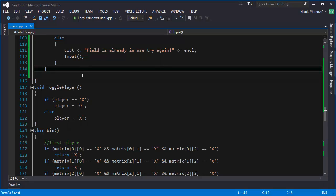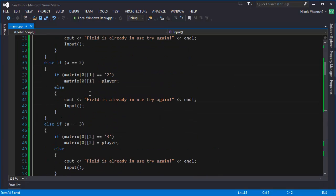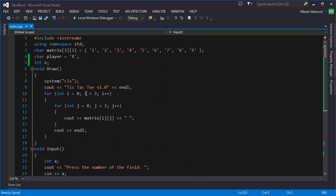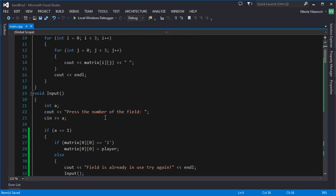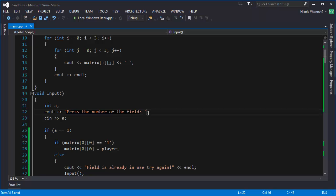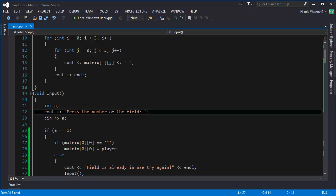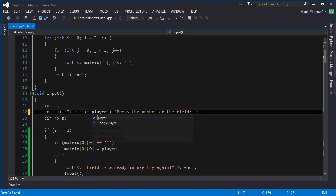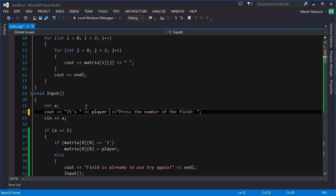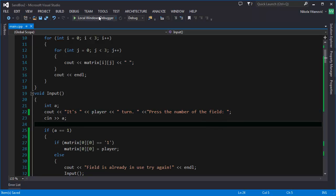So, to do that, we can use our variable player and show it when we show this message. Press the number of the field. So, we can say, it's, now we display the player variable, player turn. Press the number of the field. So, when we run the program.